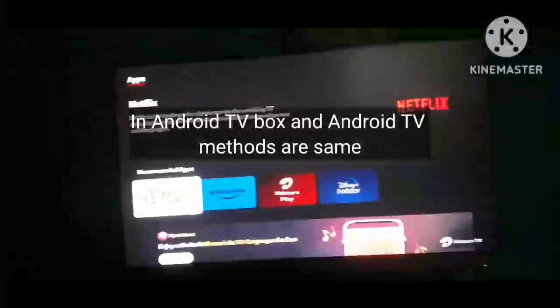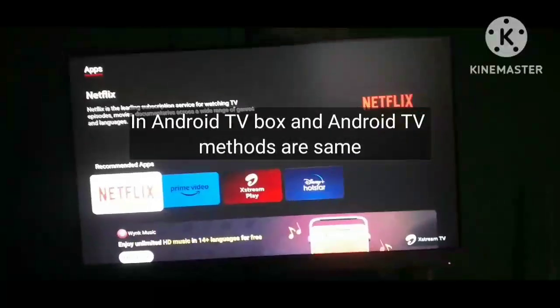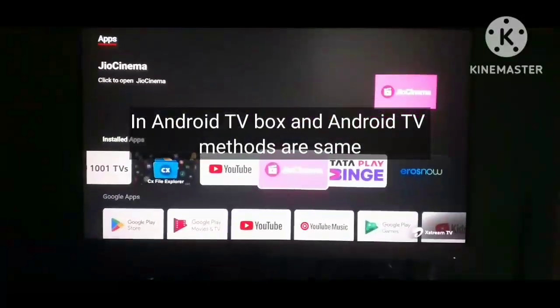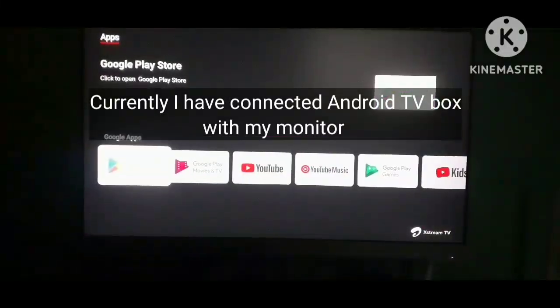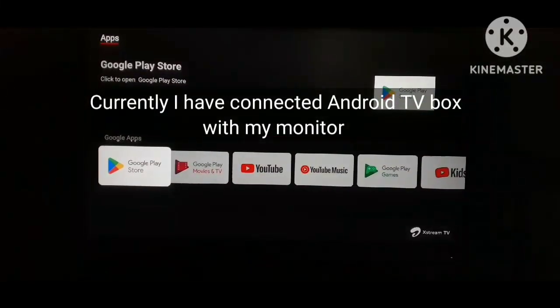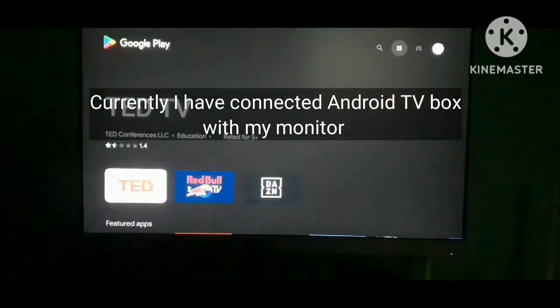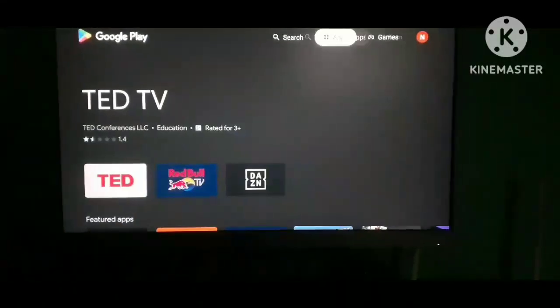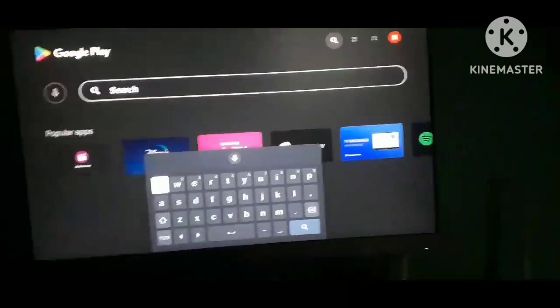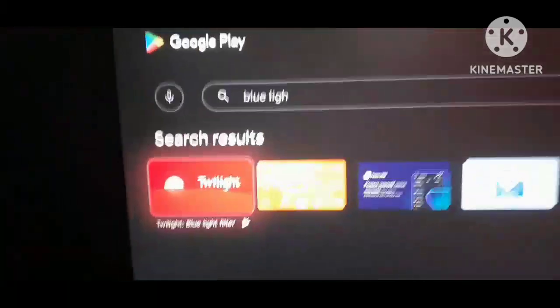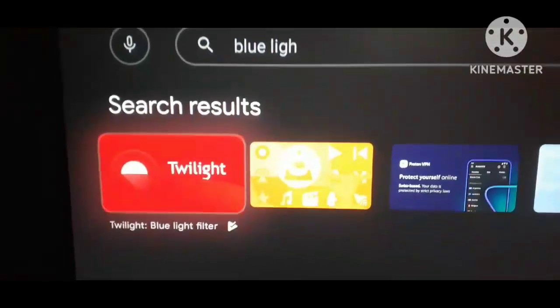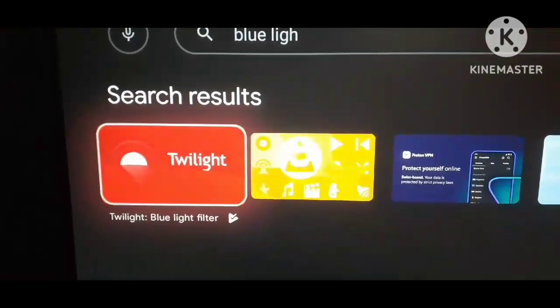To block blue light, first go to the Play Store and search for 'blue light filter'. After searching, you'll find the blue light filter app.